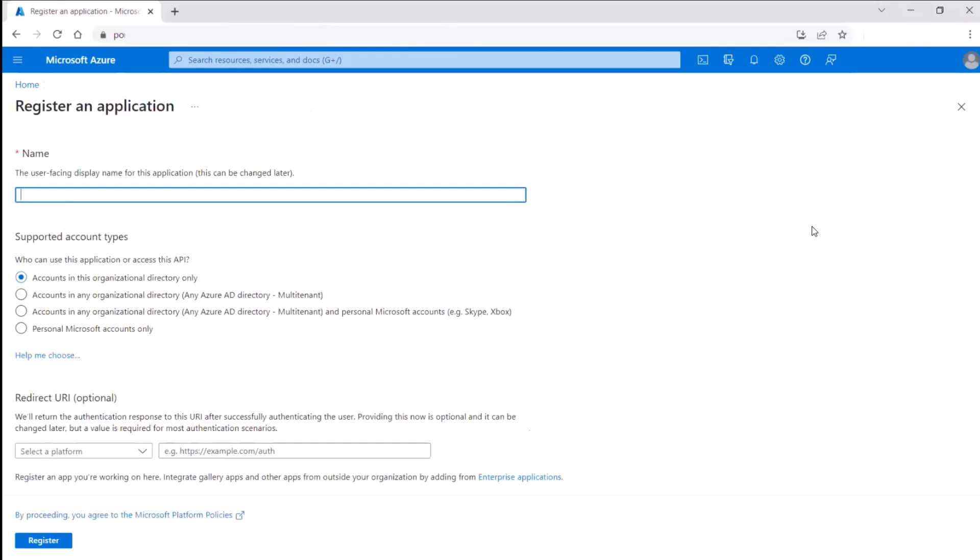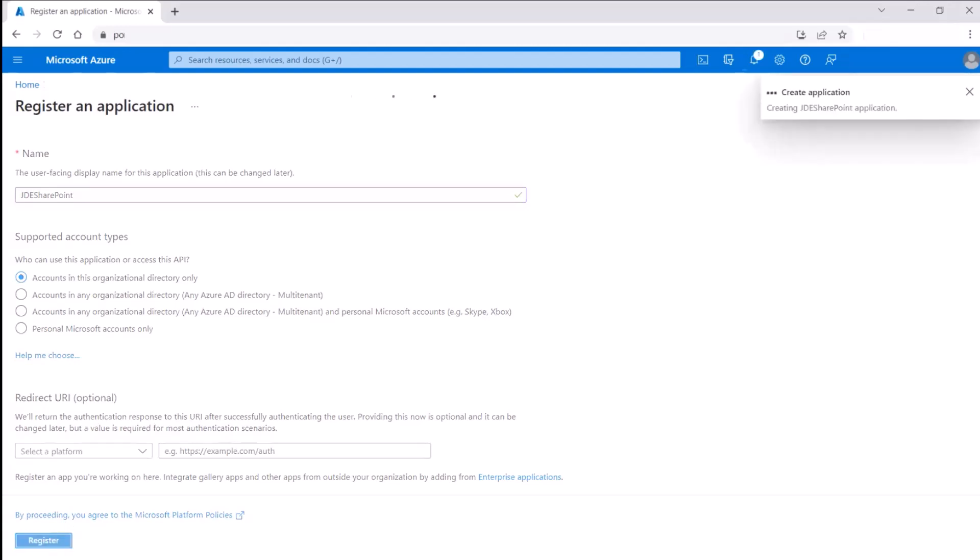Use an easily identifiable name, for example, JD SharePoint. Select accounts in this organizational directory only. Redirect URI is the endpoint at which your app will receive responses from the Microsoft identity platform. You can enter a value if your organization has a redirect URI or leave it blank.